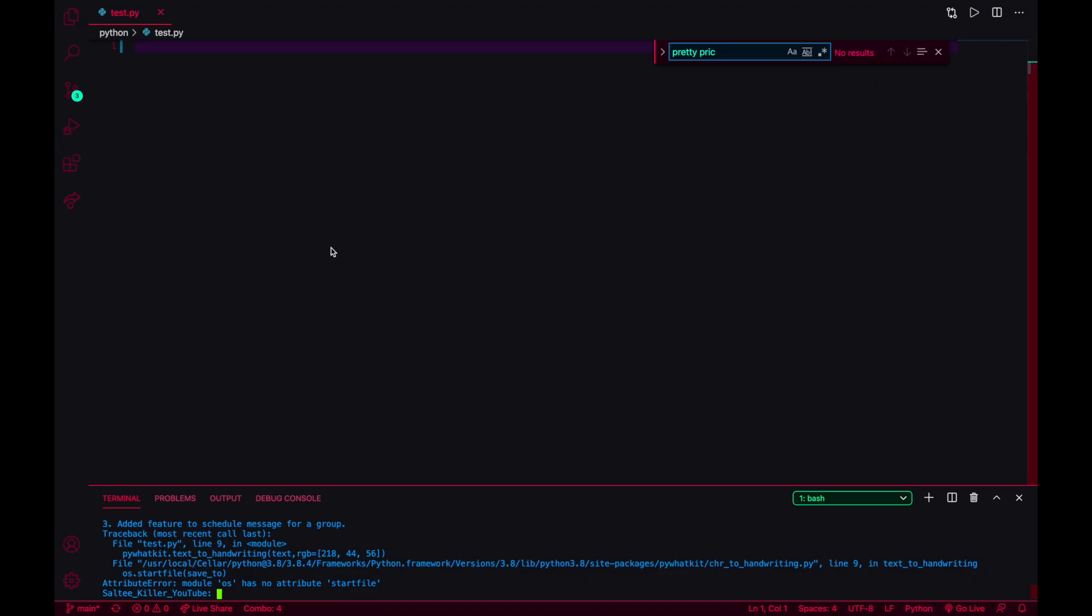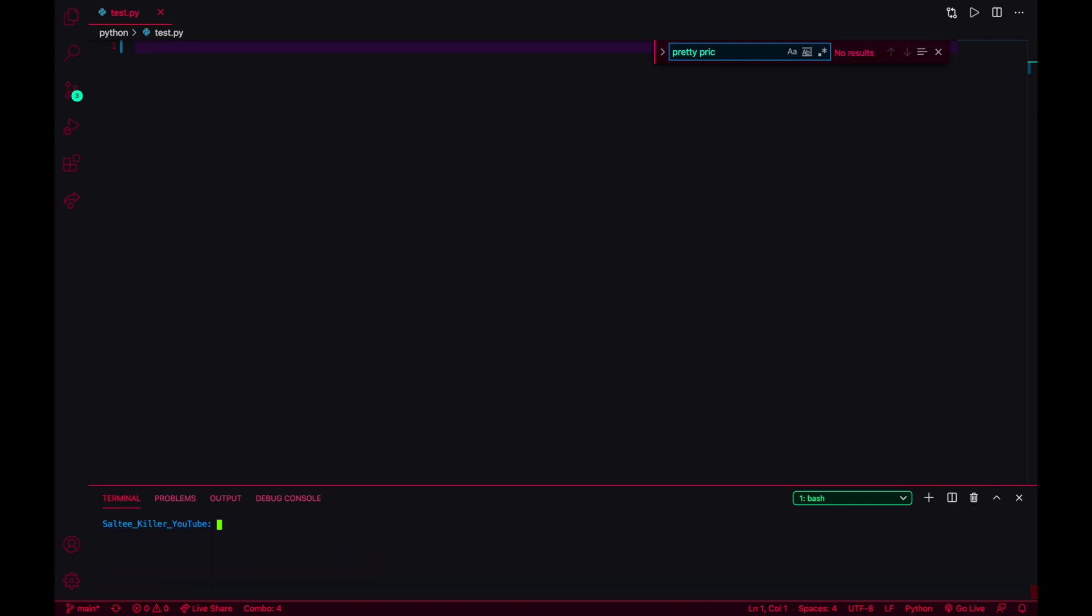Hey guys, how are y'all doing today? Today I wanted to go over how to use your Python code to create a text to handwriting conversion. This is really cool to use. You'll need a dependency to do that. I'll just clear my console here and you need to install pywhatkit.